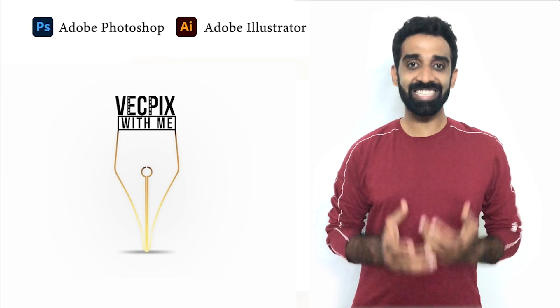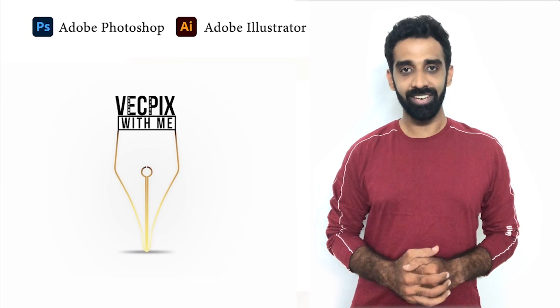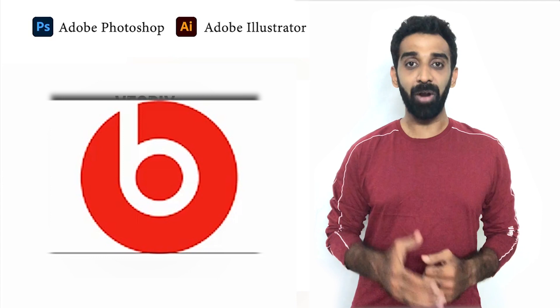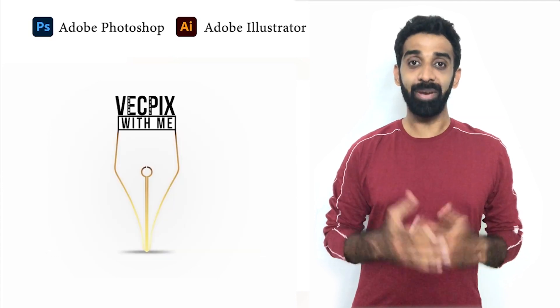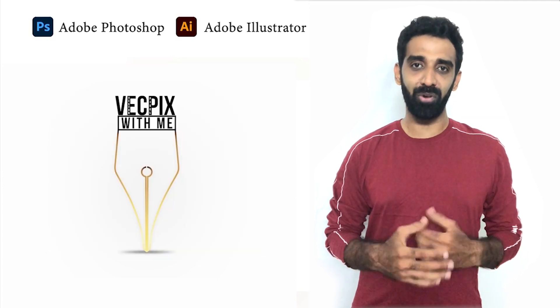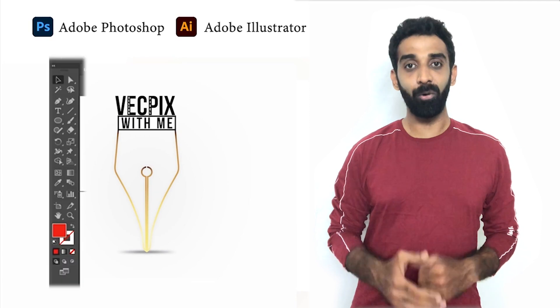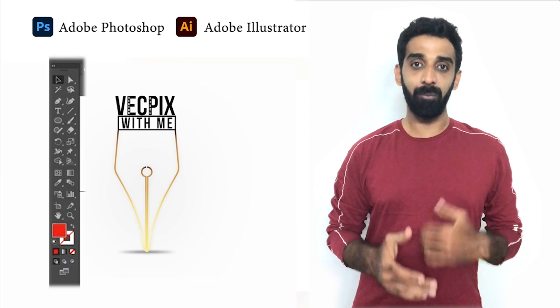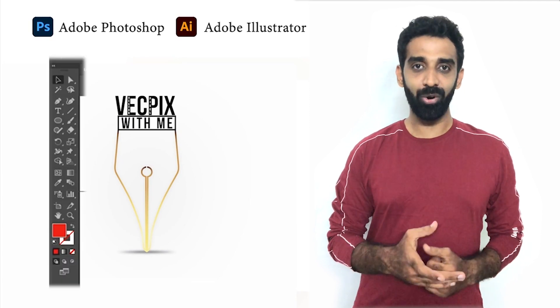Hello everyone, in today's class we are going to see how to create the Beats logo using Adobe Illustrator. The main reason for creating these kinds of logos is we can learn more about the tools and the software.